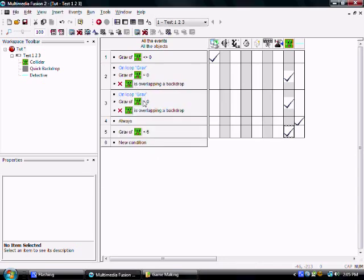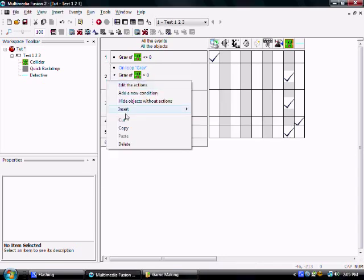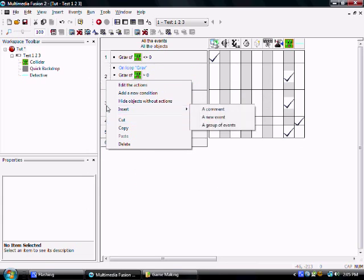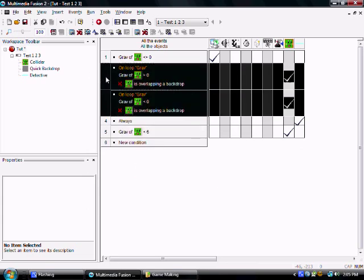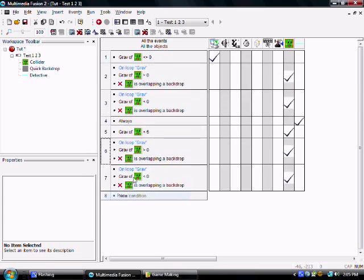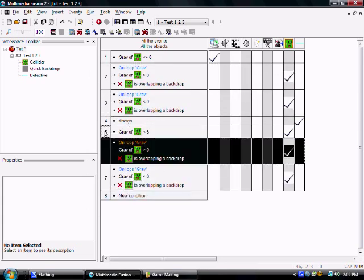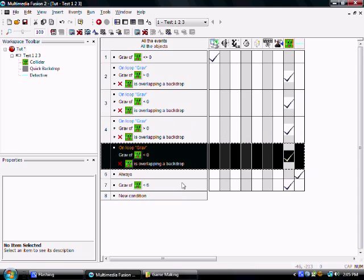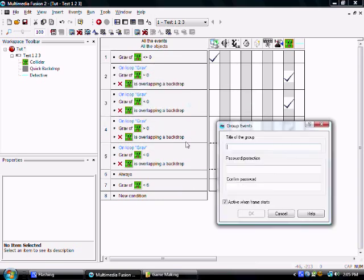Alright, so we're going to copy these two events and make the other events for this. And we should probably put these in a group real quick. Gravity.